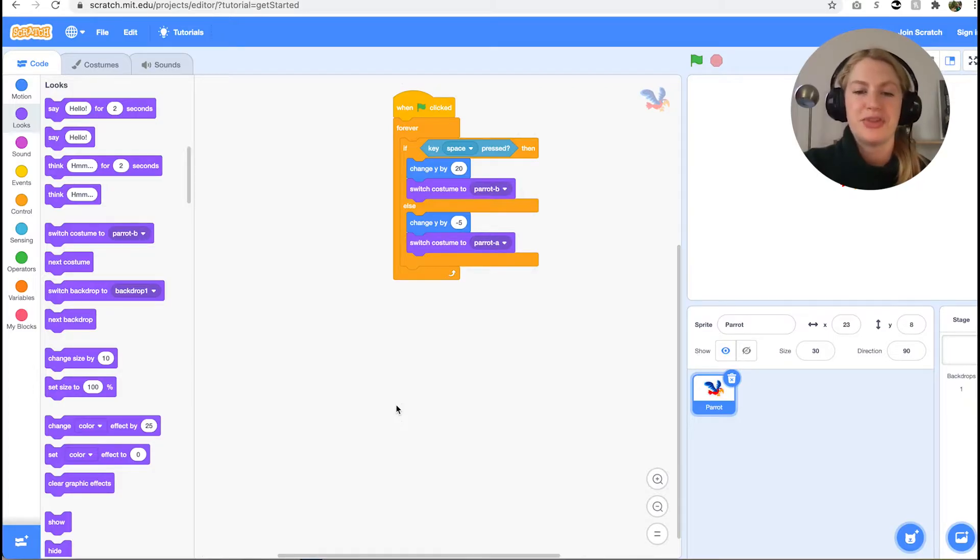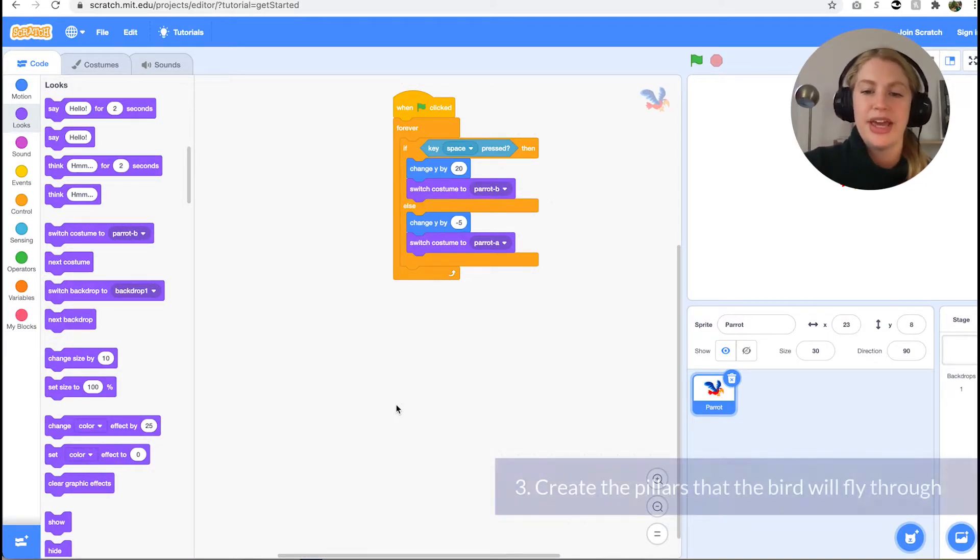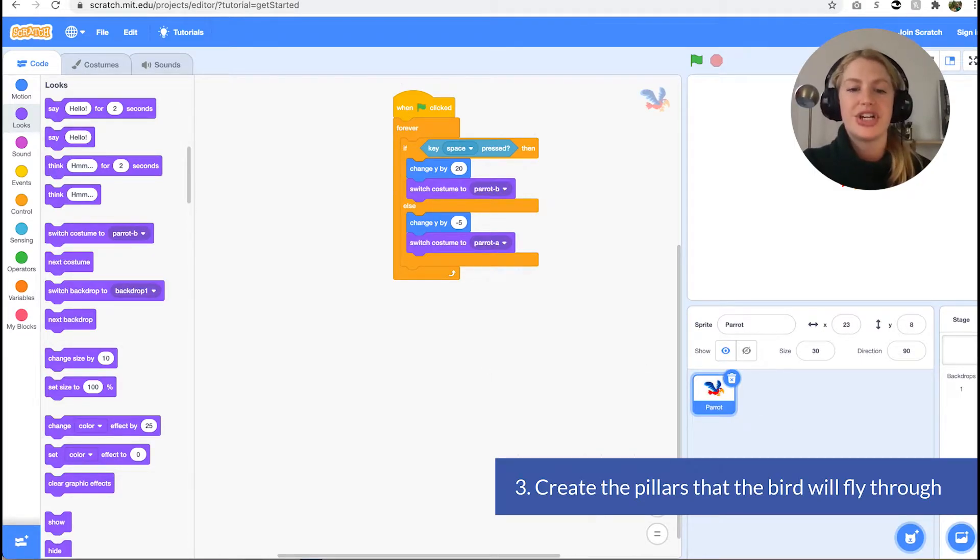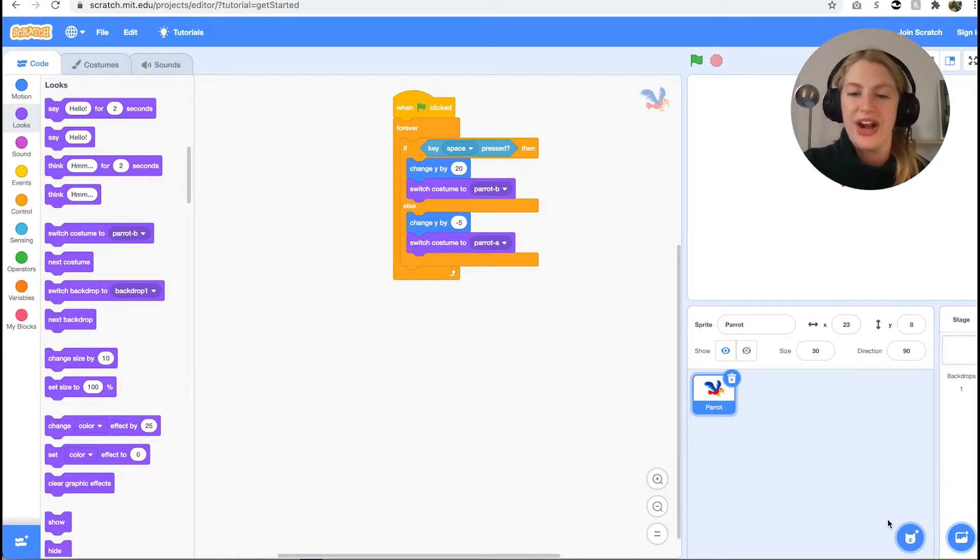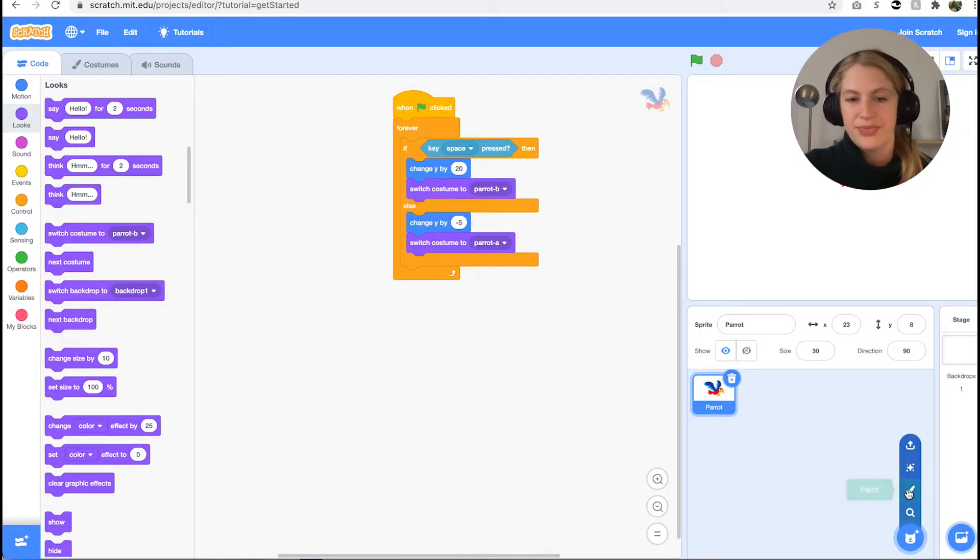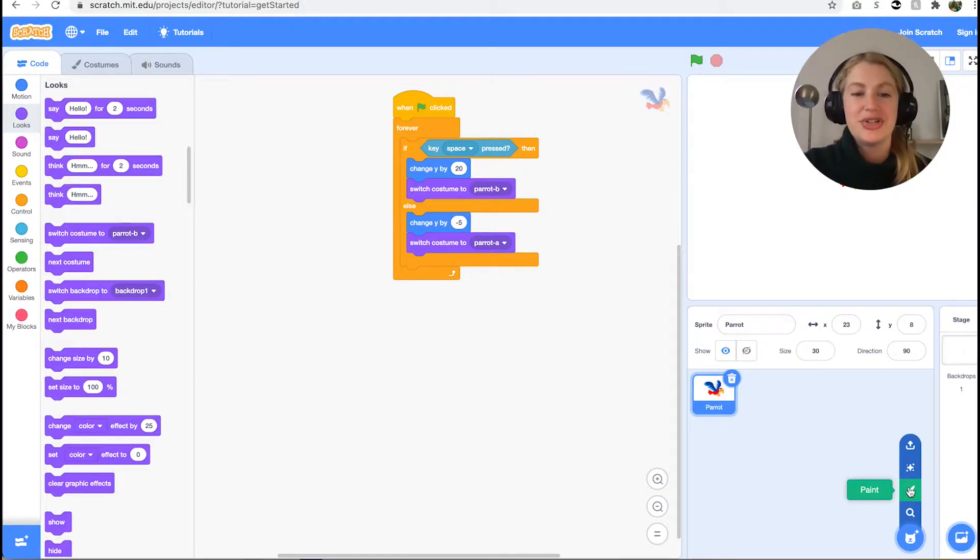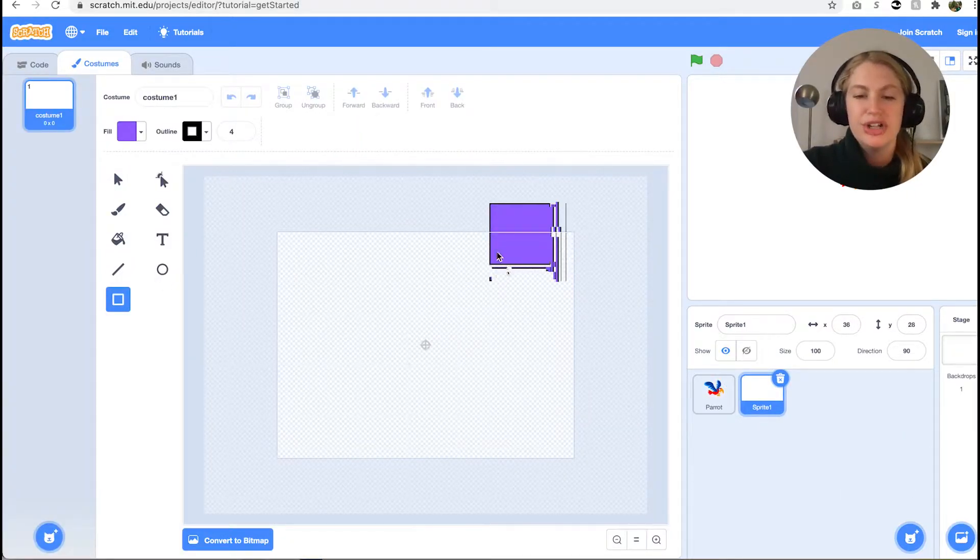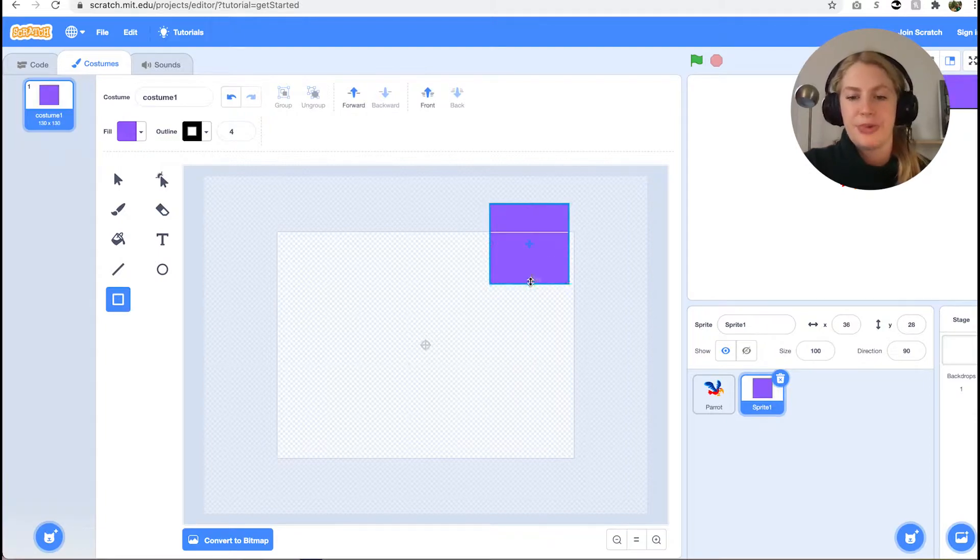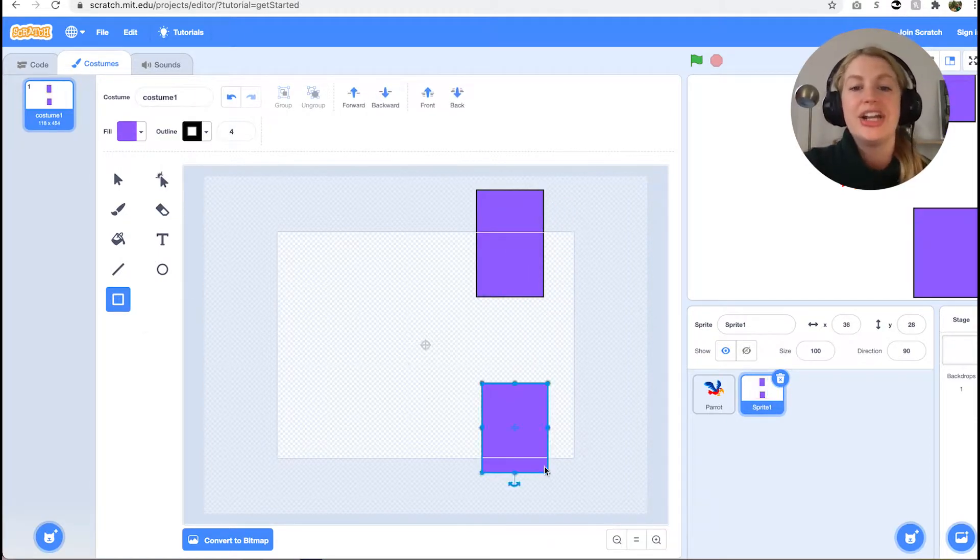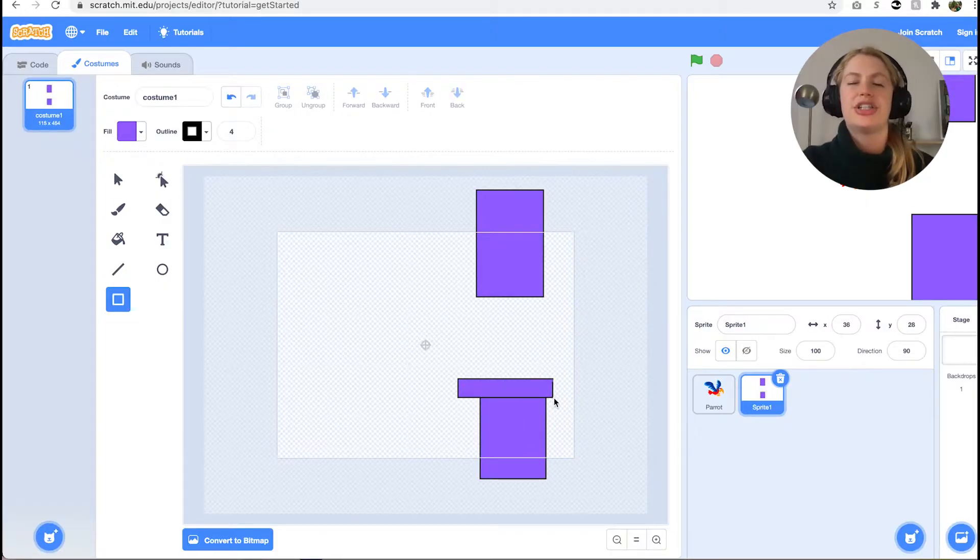Our next step is to make the pillars for the parrot to fly through. We will do this by making a custom sprite. Hover over the circle in the bottom right corner for adding a sprite and select the option third from the top that looks like a paintbrush. Let's use the rectangle icon from the last option in the first row to draw a pillar sprite. See how we place two long vertical rectangles and two short horizontal rectangles to make our pillars.